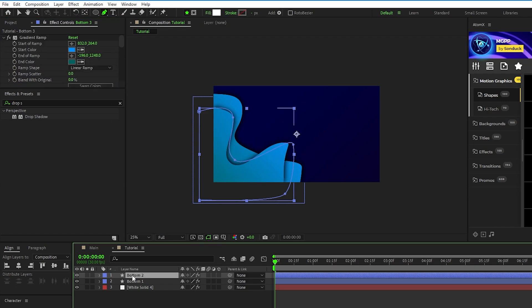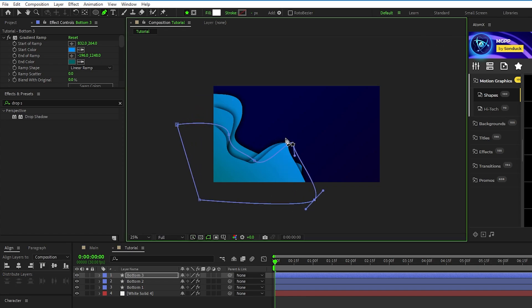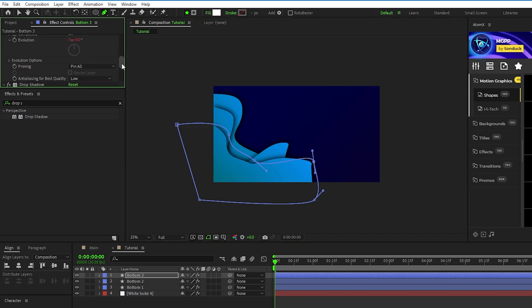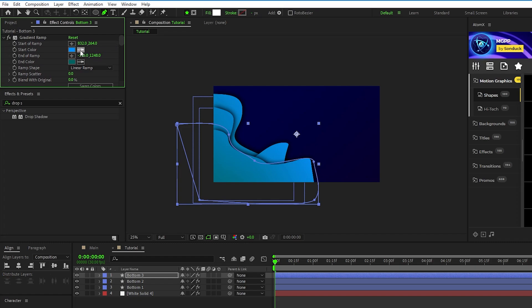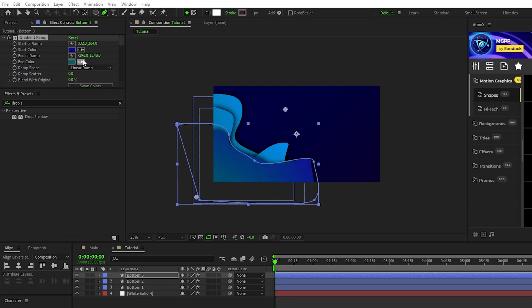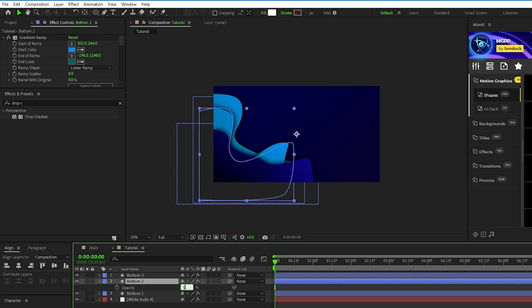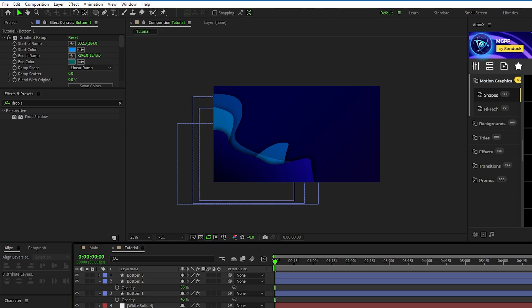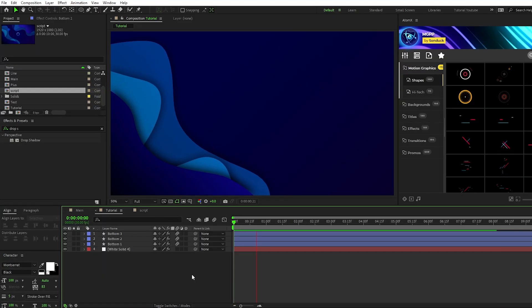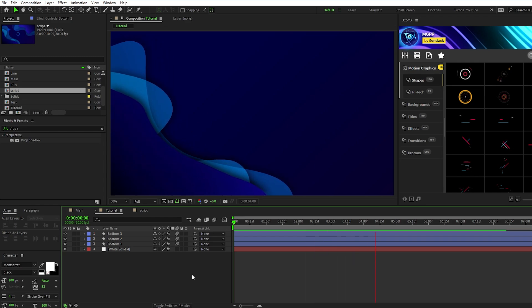Now duplicate the shape layer again, use the pen tool to adjust the shape for a third unique look, change the random seed for the Turbulent Displace again, and we're also going to change the colors of the gradient ramp to a dark blue and a pure black. Lastly, set the opacity of bottom 2 to 55% and the opacity of bottom 1 to 45% so each layer has a different level of color to them. And now you have this cool layered waving shape layer to fill out the background of your composition.